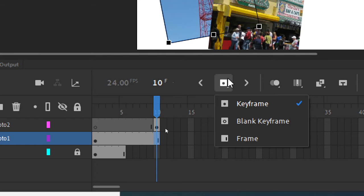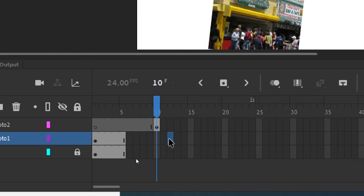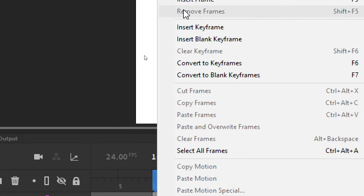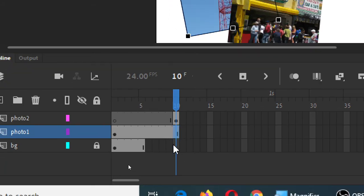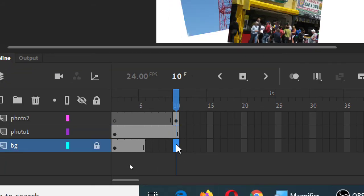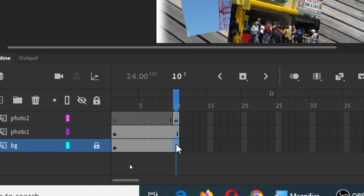We've also got it here — blank keyframe, frame. Right-click insert frame, or start to memorize F5 on the keyboard. And for the background, F5 — right-click, insert frame. So we're displaying these two elements longer — now 10 frames instead of just one frame so that it blinks.